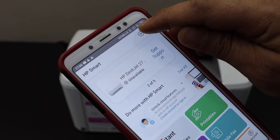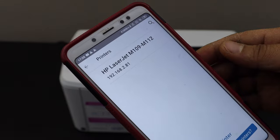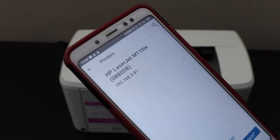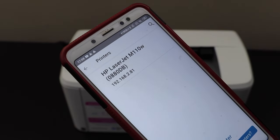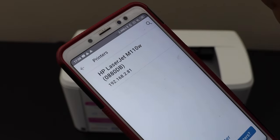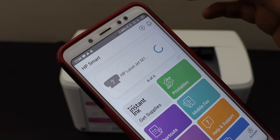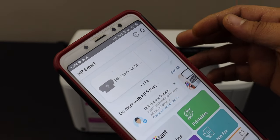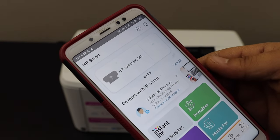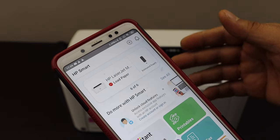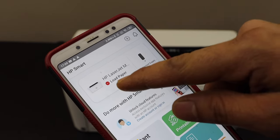It will display HP LaserJet M110W printer, select it. Once the connection is successful, you will see your printer is available here with estimated level of ink.